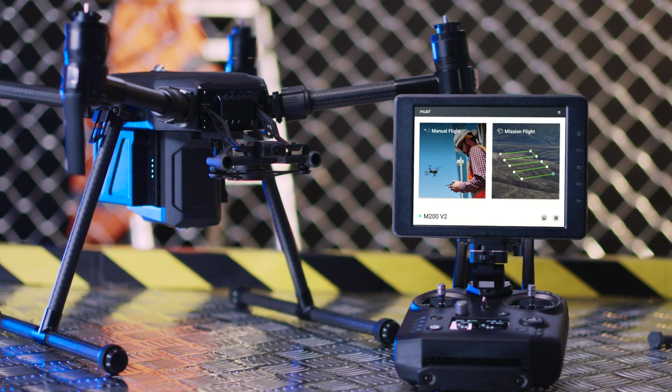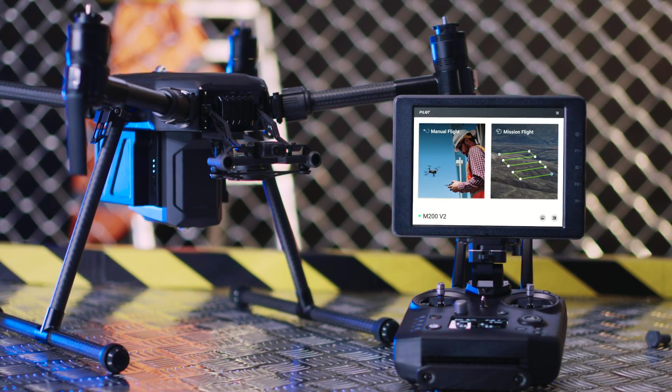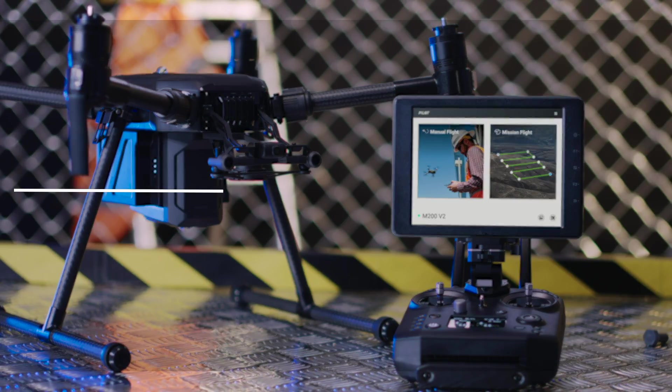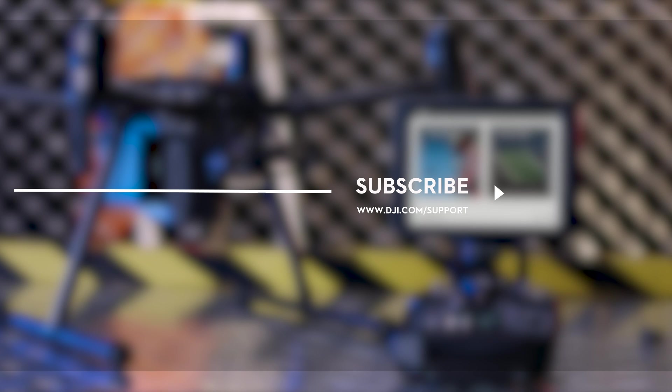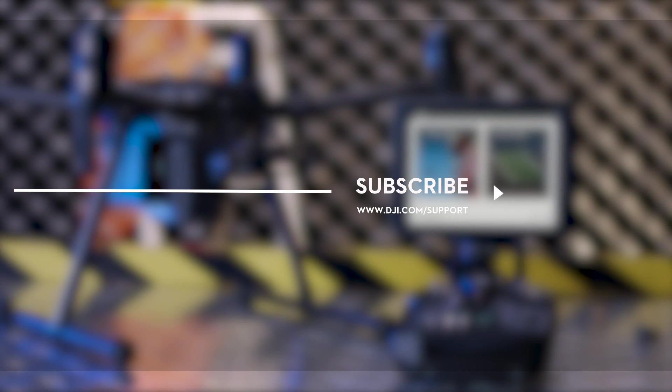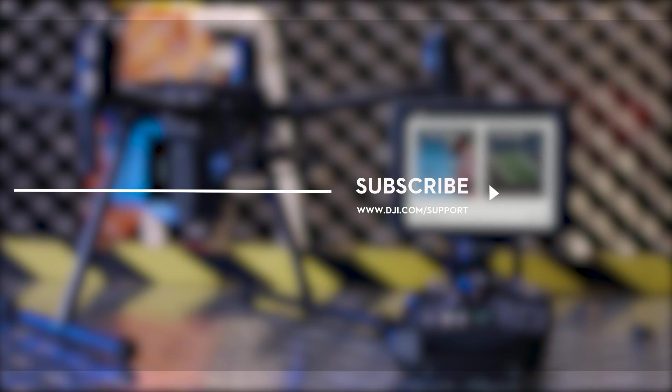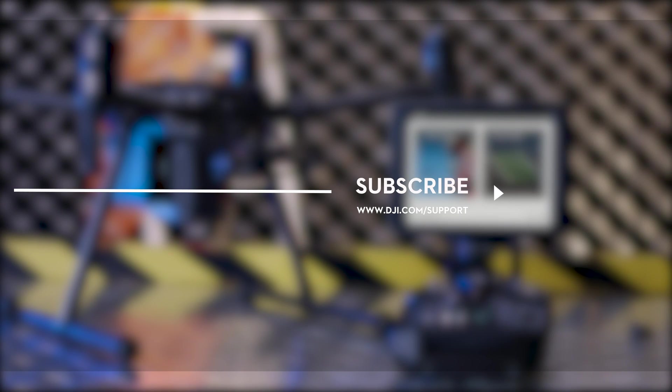Hit the like button if this tutorial was helpful. If you need any support with your DJI gear, feel free to contact us via Facebook Messenger by following the link in the description. Thank you for watching.